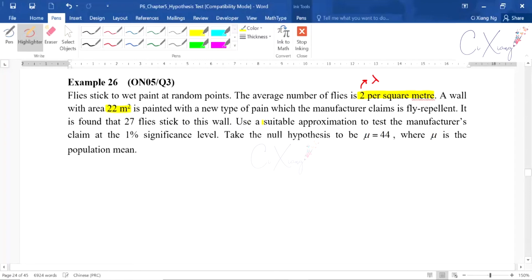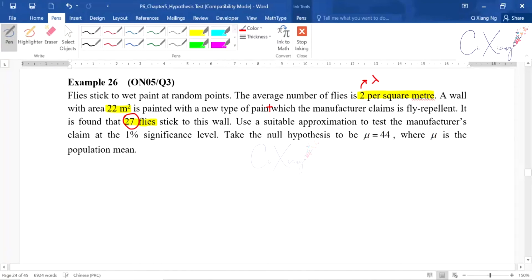The manufacturer claims the paint is fly repellent. It is found that 27 flies stick to the wall — this 27 is the observed value. Use a suitable approximation to test the manufacturer's claim at the 1% significance level. The question tells you to take the null hypothesis as mu equals 44, where mu is the population mean.